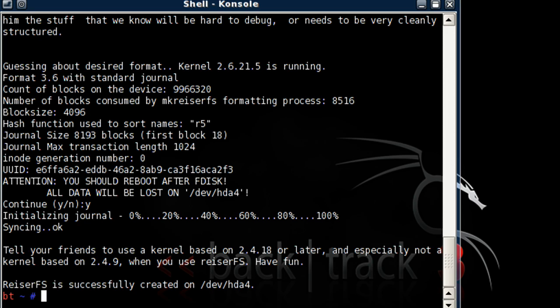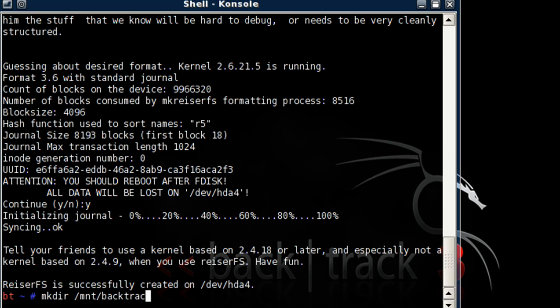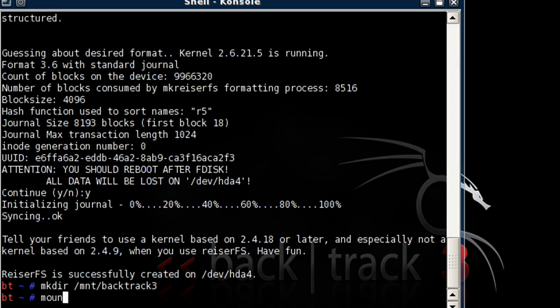Okay. Now let's type in mkdir /mnt/backtrack3.